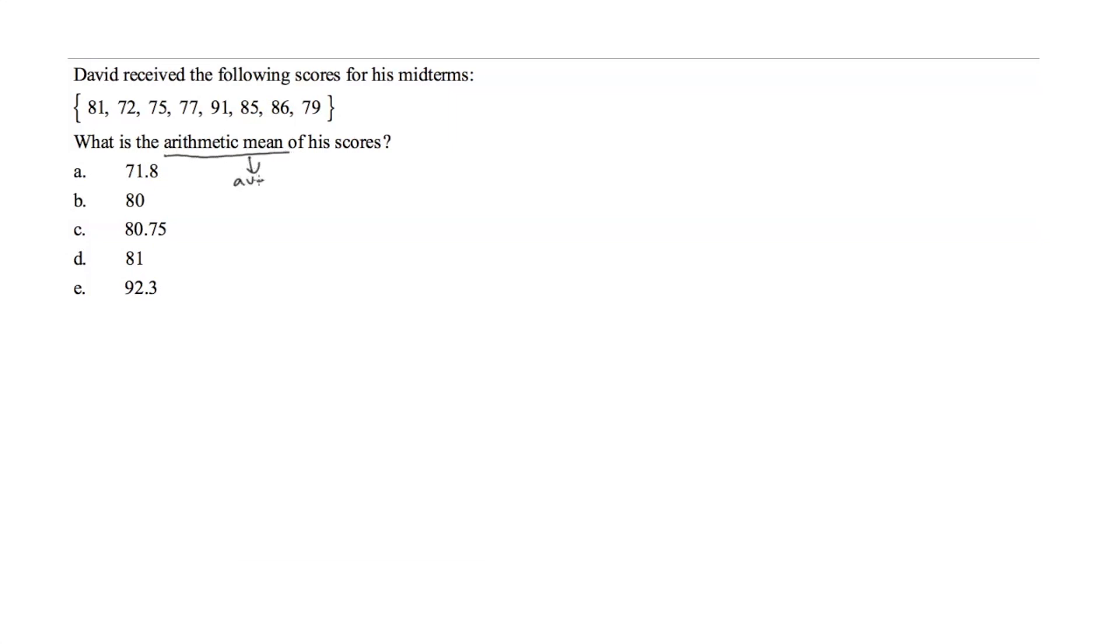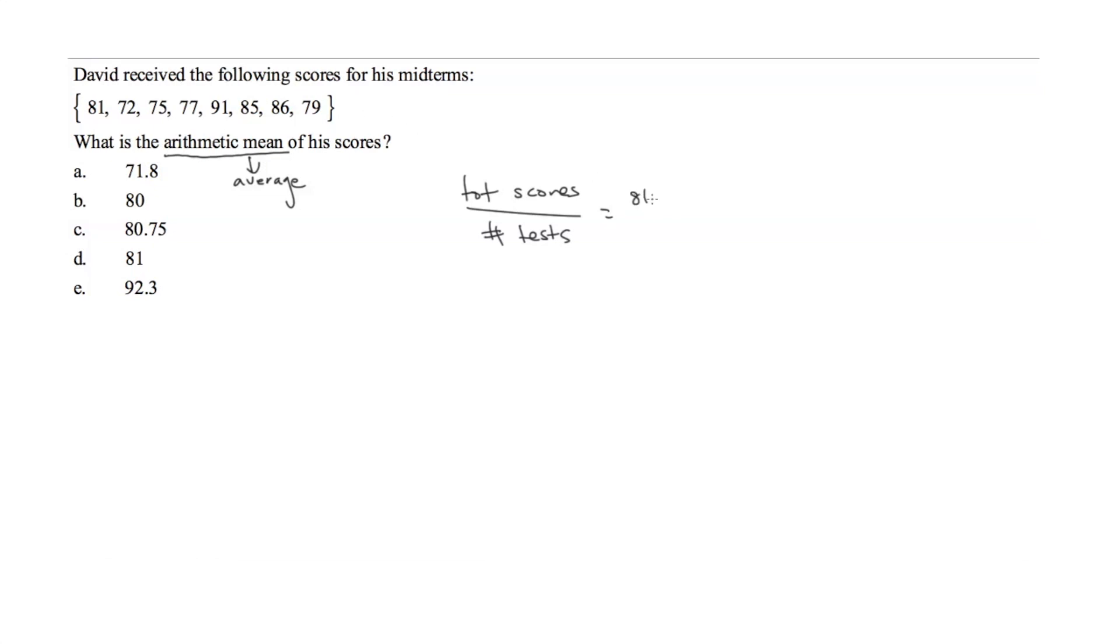The arithmetic mean is just another word for average, so we need to figure out the total of all scores and divide that by the number of tests. The total score would be 81 plus 72 plus 75 plus 77 plus 91 plus 85 plus 86 plus 79.